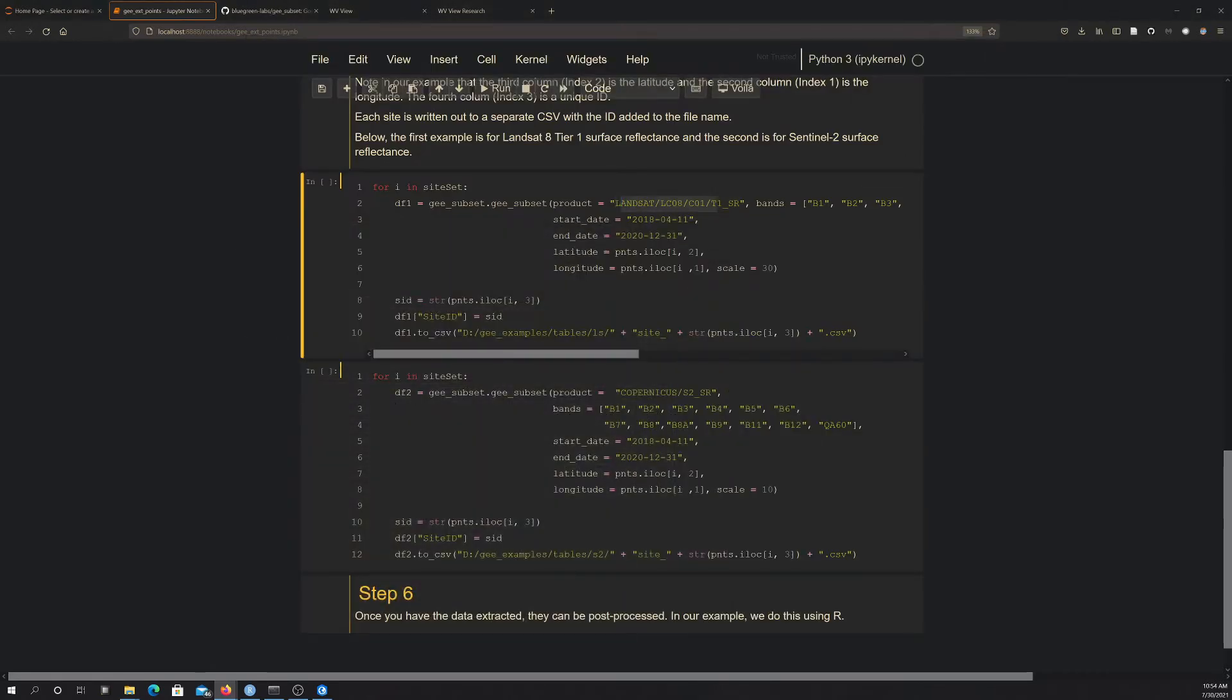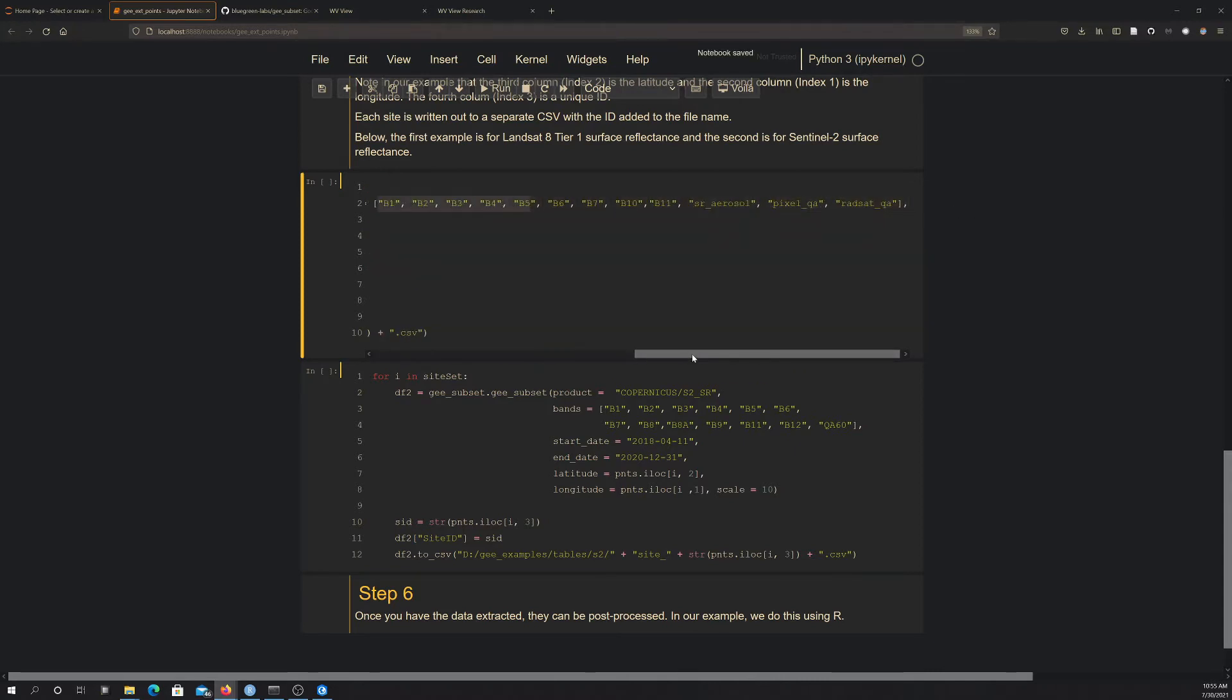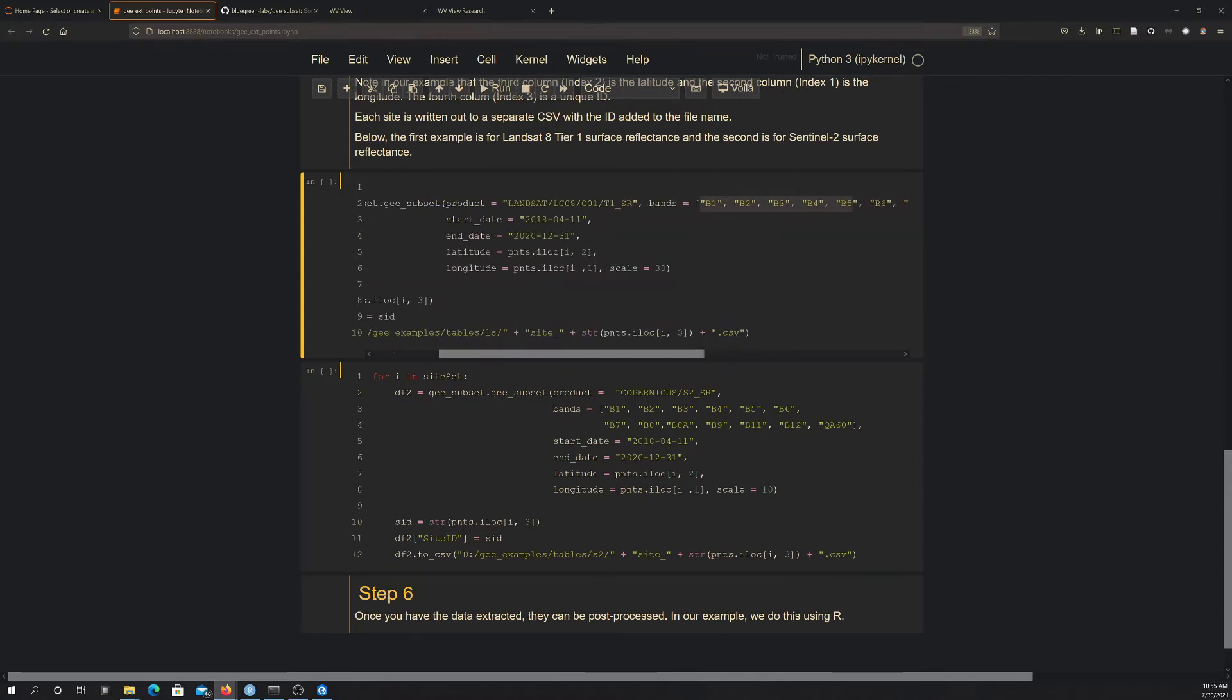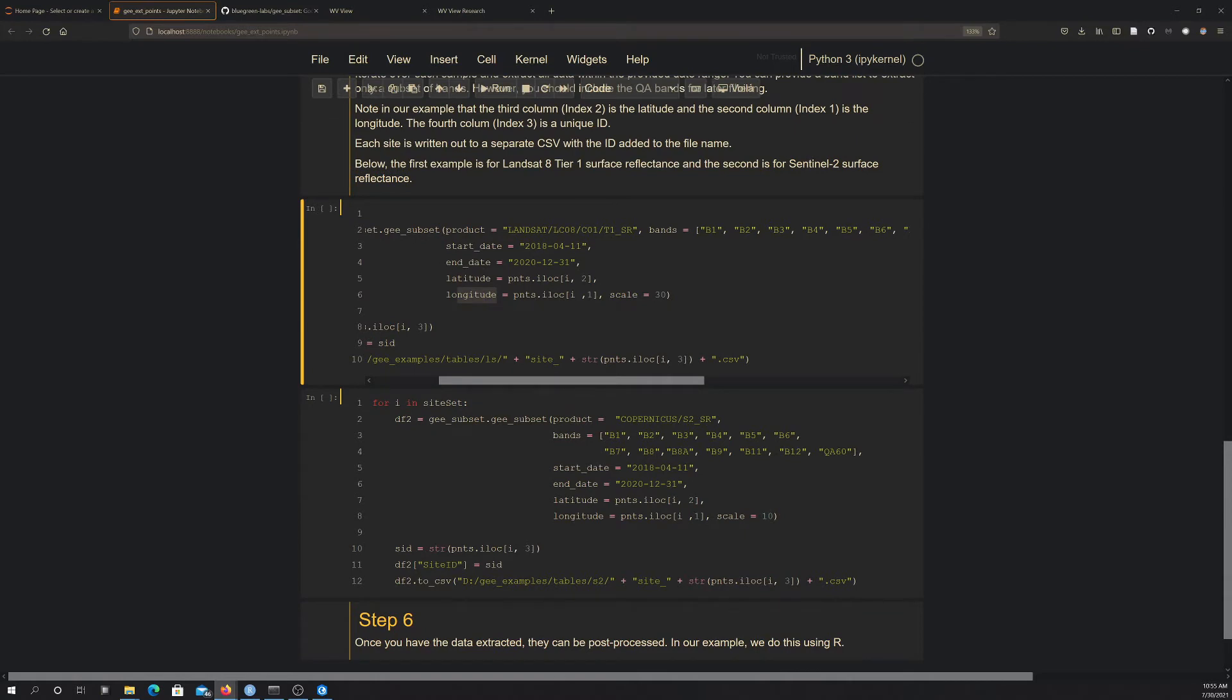So that's the name. And if you're not sure of the name, again, just search like Google Earth Engine and the data name. You can generally find the name there. And that's the image collection name. And then our list of bands we want to extract. Then our date range. So here I'm going from April 11, 2018 to December 31, 2020. Then I have to give it the latitude and the longitude of the coordinate. This is just pulling from the table. Note that you don't actually need the geometry since you're just using the attribute. So you could just feed it a CSV file or something.